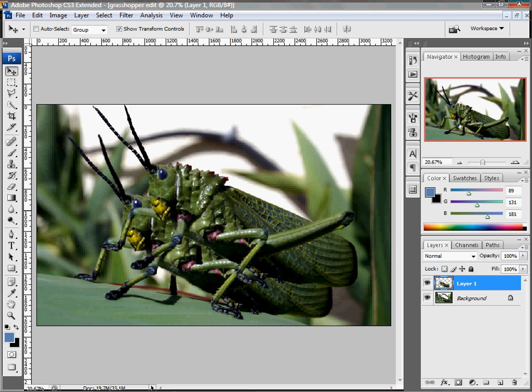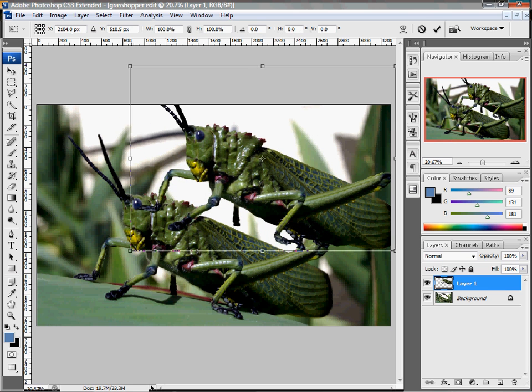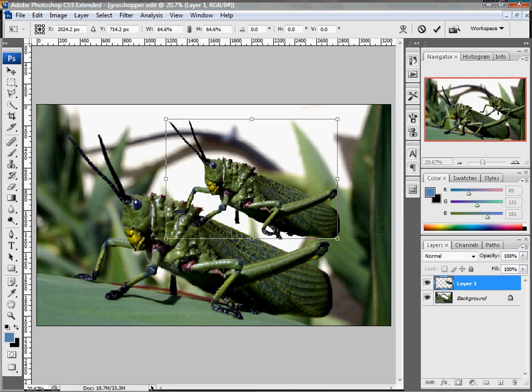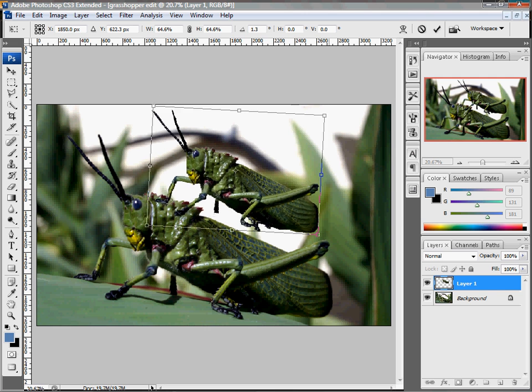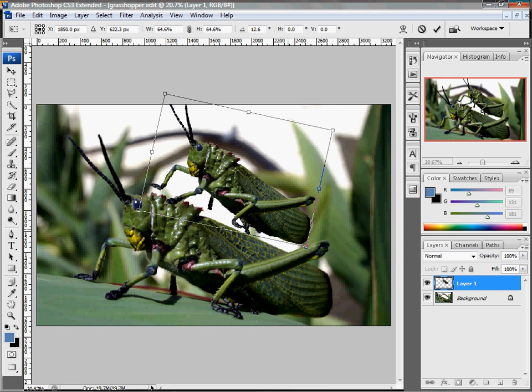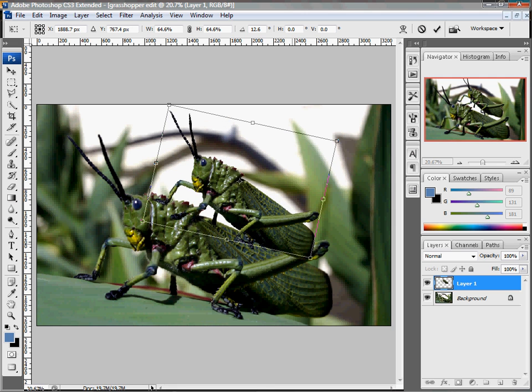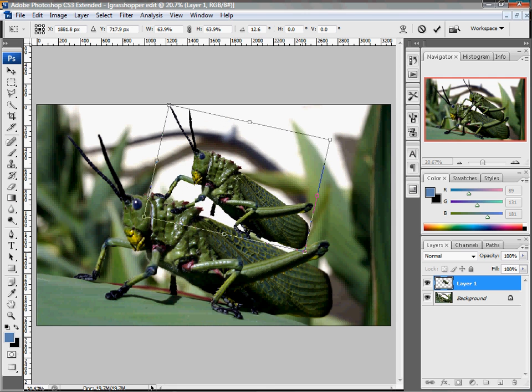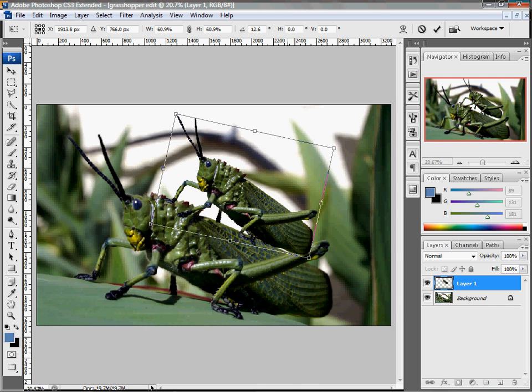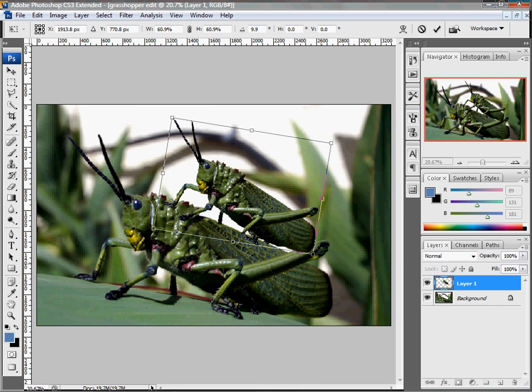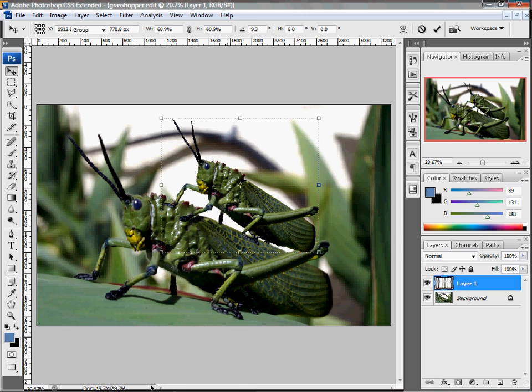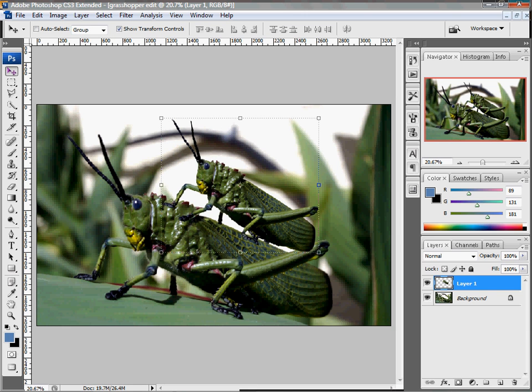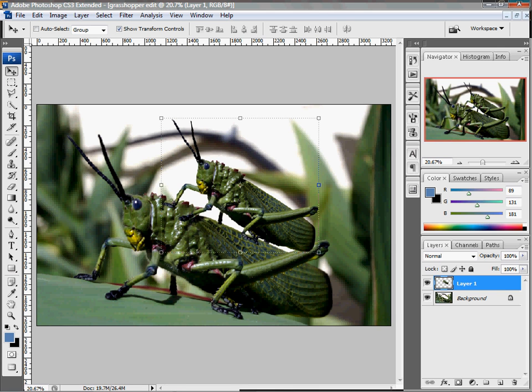So if we go to layer 1 and move, there is another grasshopper there. And maybe we'll just put them there and rotate. Make sure that you apply the transformation, either by double-clicking it or clicking on the checkmark. Make sure that you can see your transform controls, so that check box has to be there.